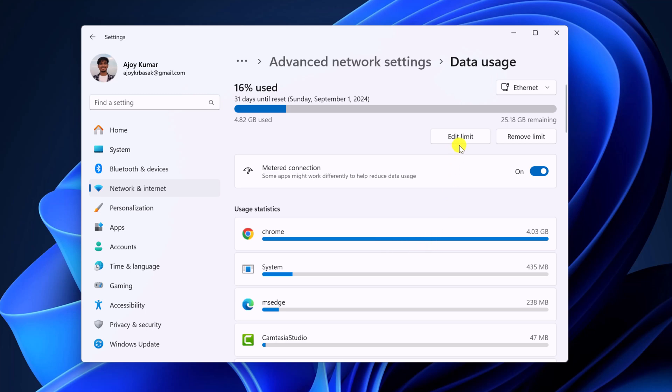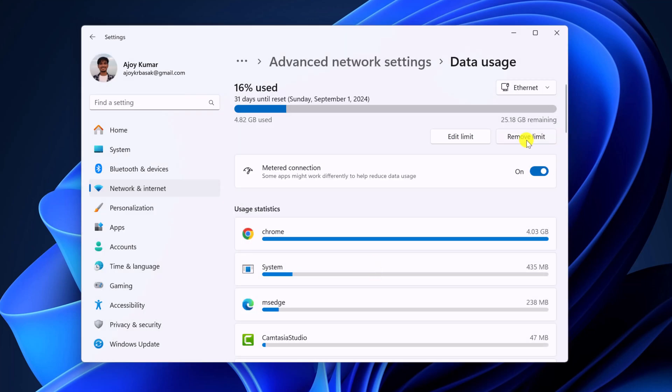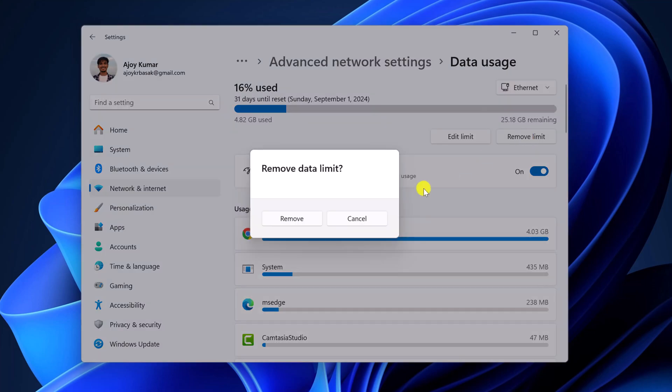If you want, you can also further edit the limit or else you can also remove the limit.